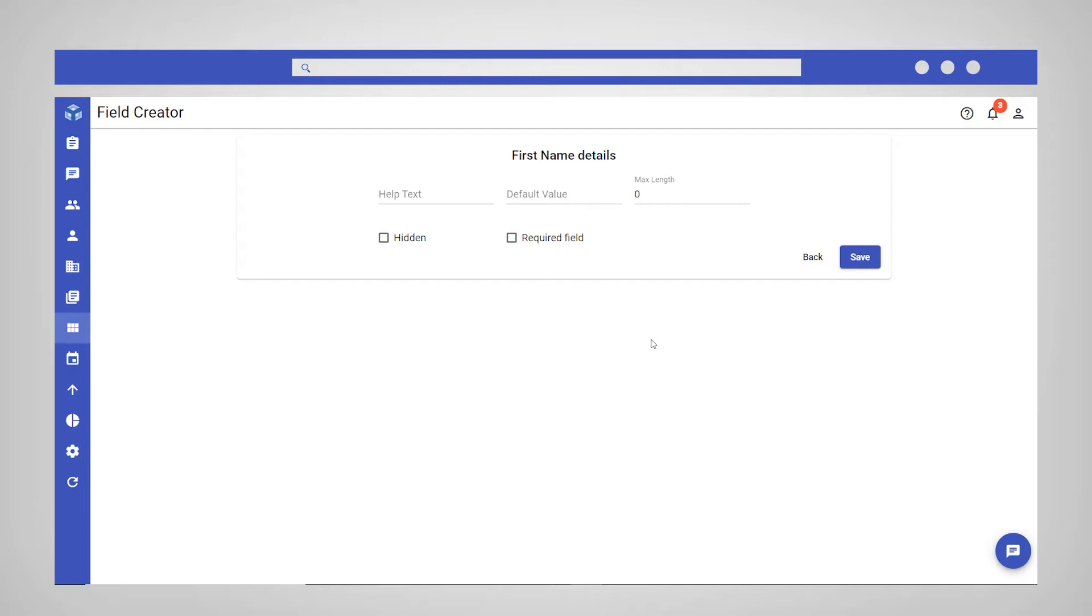Set a maximum number of characters for the field or make the field hidden or required. In this example, we want the field Employee Name to be a required field. Once you have completed the details to your requirements, click Save.